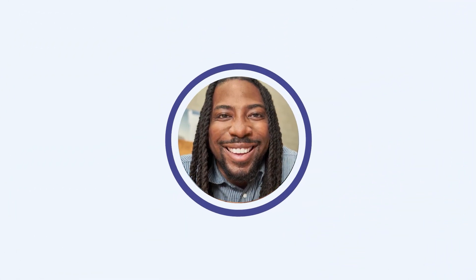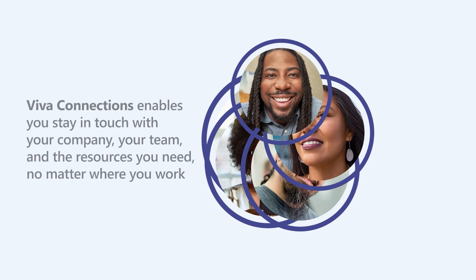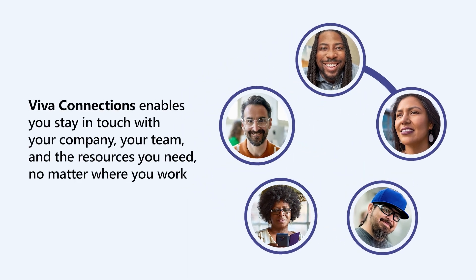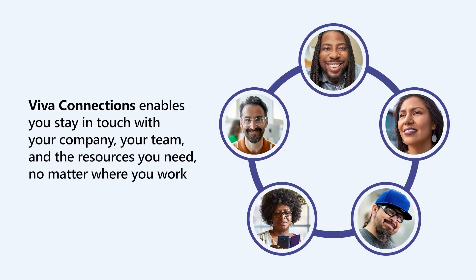Viva Connections enables you to stay in touch with your company, your team, and the resources you need no matter where you work.